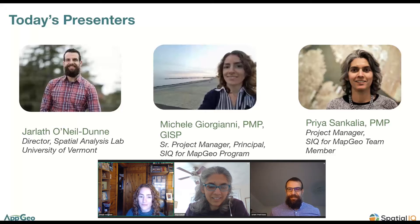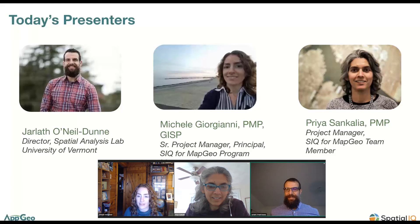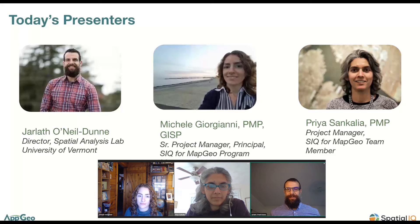Jarleth, would you like to say a few words about yourself? It's a real pleasure to be with all of you, and I'm excited to share the experiences that I and my team have developed in using LiDAR for municipal applications.